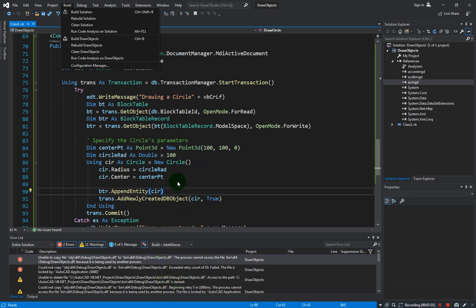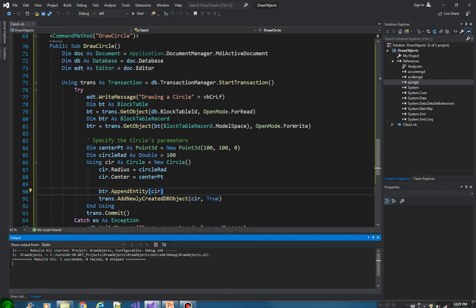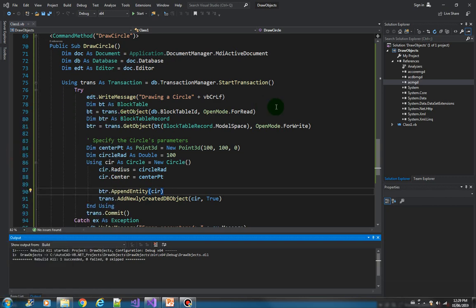Okay so let's do a rebuild. There you go, no more error, and now we can open our AutoCAD here.